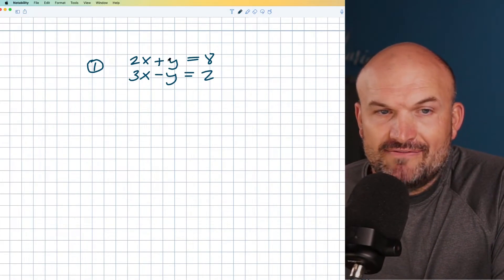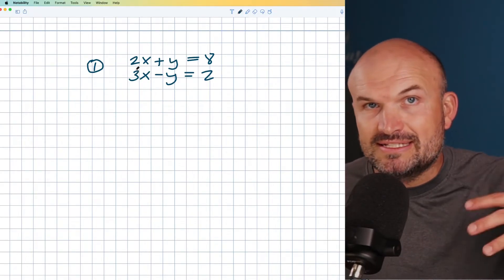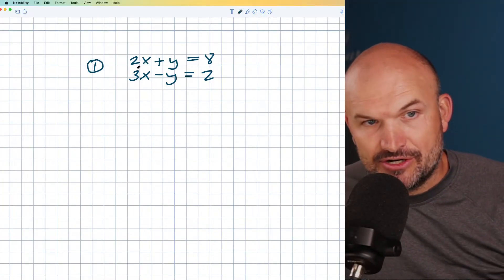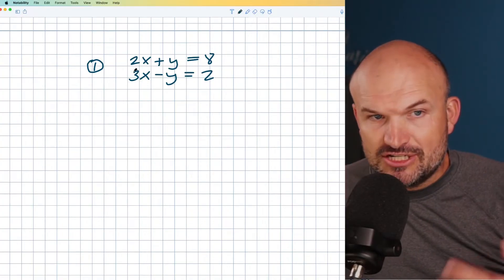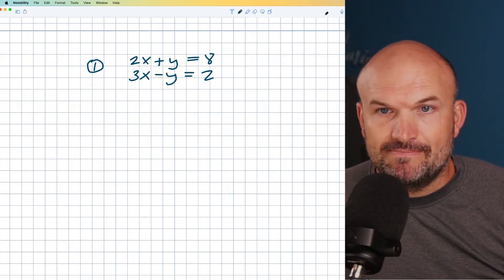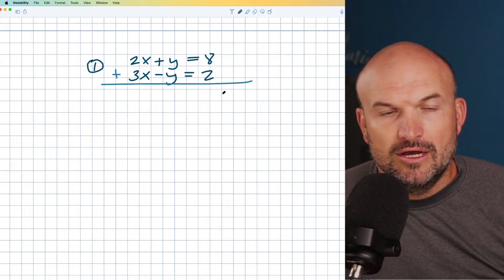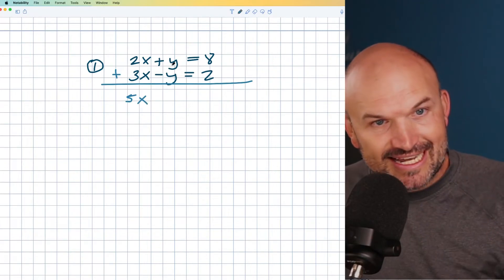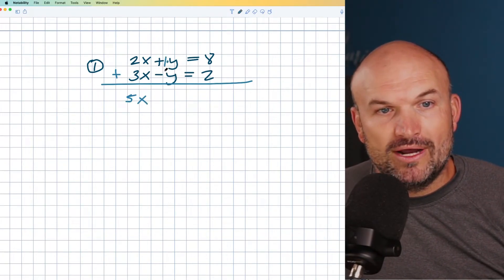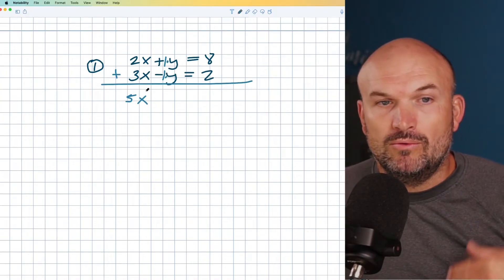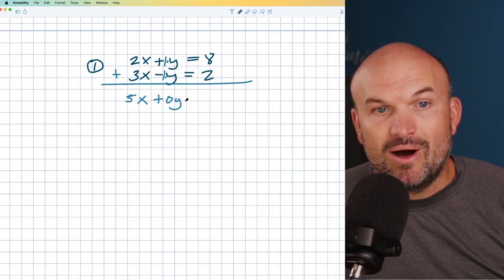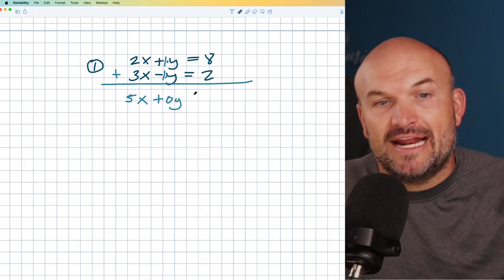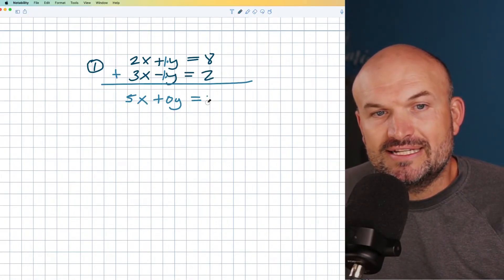In this case I have a 2x and a 3x. I always like to think about this as the addition method — just adding. If you can focus on adding, it's going to make your life a lot easier. If I simply add these two equations, two x plus three x is five x, so that's not eliminating anything. But here I have a positive one Y and a negative one Y. Positive one plus negative one equals zero Y, and zero times anything is zero — that's how we eliminate the Y. And eight plus two equals ten.